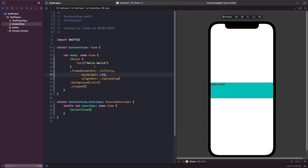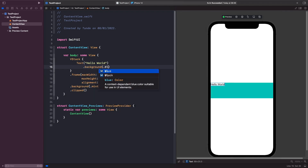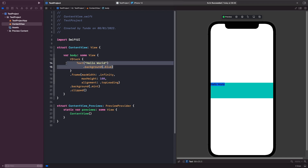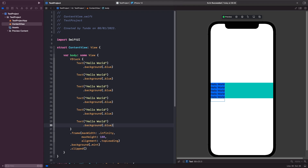Let's duplicate some text and see if the VStack expands depending on how much text we add. I'll give this text a background color and then duplicate it about 10 times. You'll notice that the last item is not being rendered on screen within the VStack — this is because we set the max height to 100, so this view will never grow higher than 100 pixels.